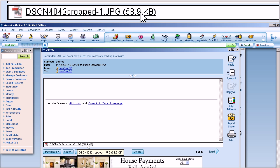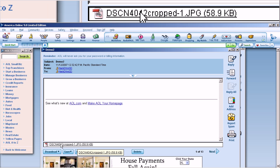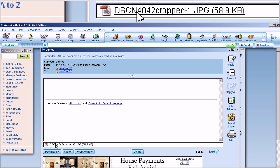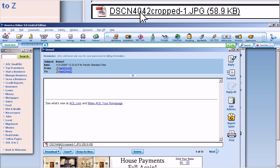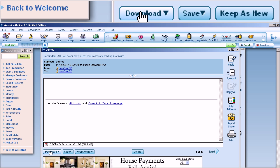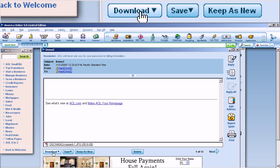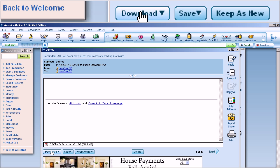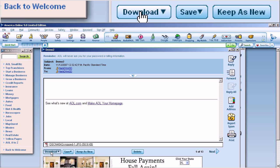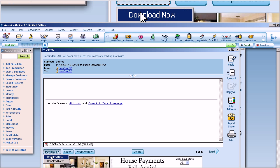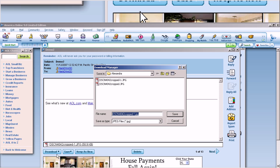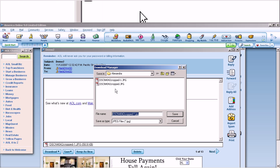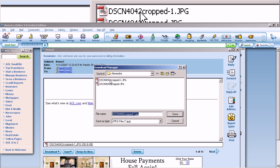That attachment is not yet in my computer. It's in America Online's server, somewhere in cyberspace. Or maybe somewhere in Milwaukee. I don't know. So, if I want to put that photograph in my computer, I have to download it right here. So, let's do that. I click on Download. I click on Download Now. And it asks me where I want to put it.